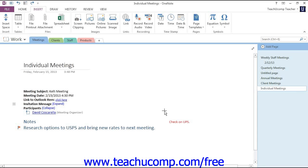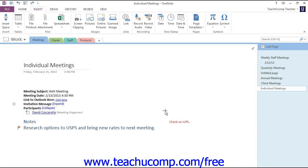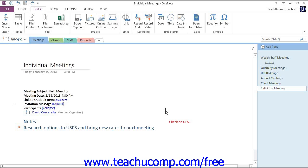Microsoft OneNote provides several templates that you can apply to your pages that help you stay organized, create visual interest, and even add continuity to your notebook pages. It's important to note that templates can only be applied to new blank pages and not to existing pages with content.